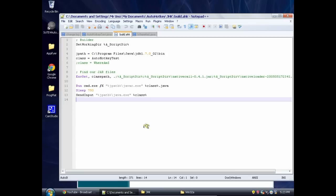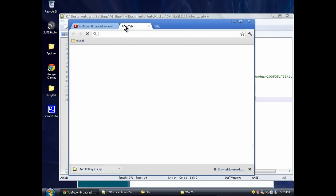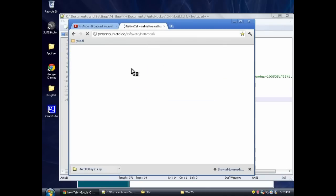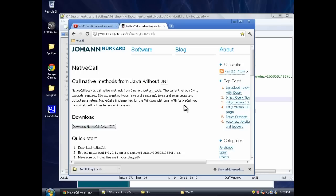So you're going to need a few things for this. First of all, you're going to need Java and AutoHotKey. Those are the two main things you'll need. And you'll also need something called Native Call, which you can get on this website right here, johnberkdard.de. And you just download it here, and it'll save into your download folder.